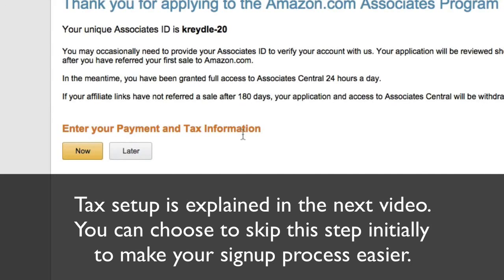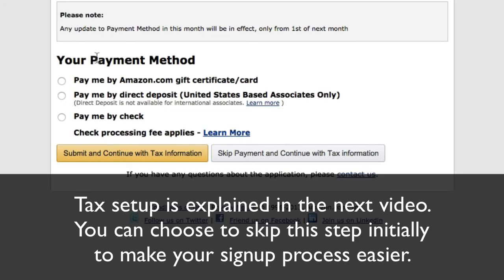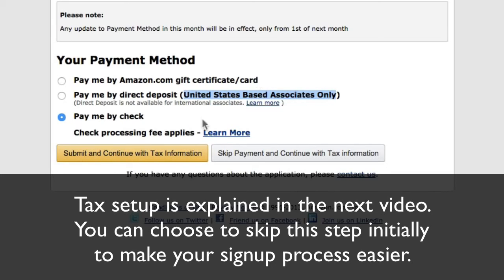Enter your payment and tax information. You can choose to do it now. Amazon can pay you by gift card, direct deposit (US-based Associates only), or by check. If you're outside the US, the main options are check or Amazon gift certificate card. The gift card means your commission is paid as an Amazon gift card which you can use to buy products on Amazon, but you can't cash it out. You can change your payment method later.